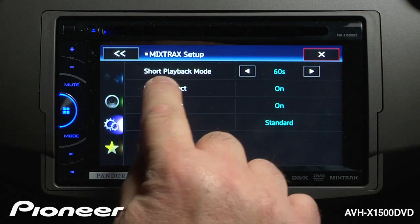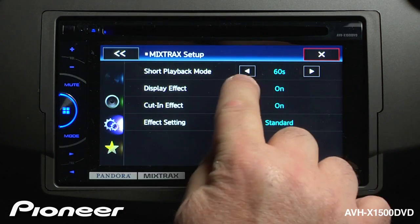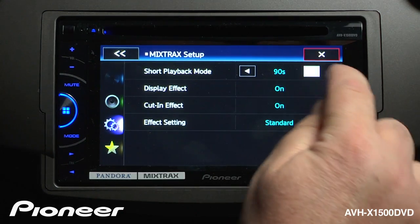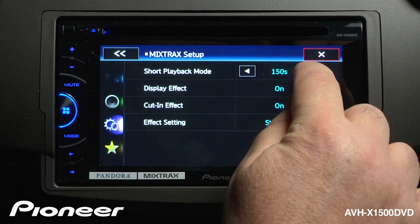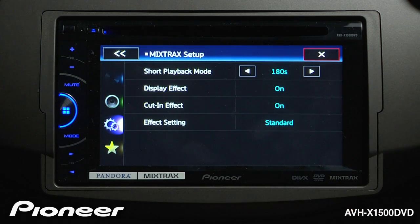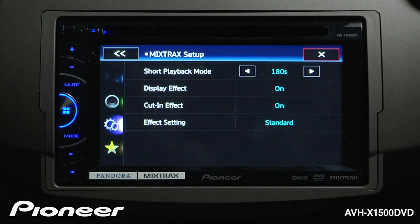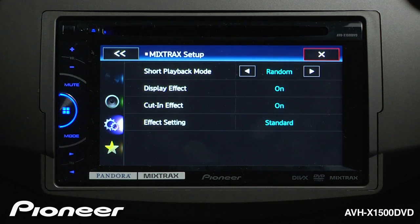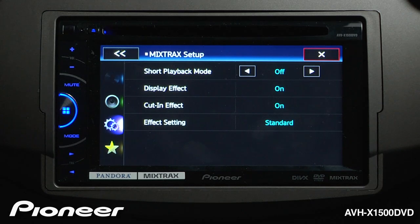Here we can shorten the playback of a song from 60 seconds and we can extend that all the way out to about 3 minutes. We can have very short songs and hear more DJ style transitions and effects, or we can extend it to a random change between the songs, or we can switch it off which will give us a full playback of each song.